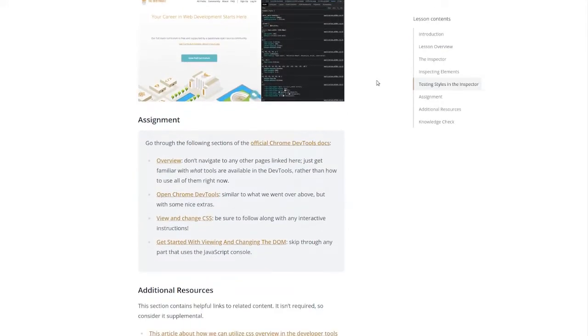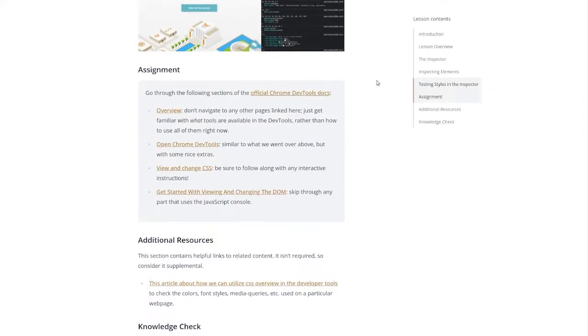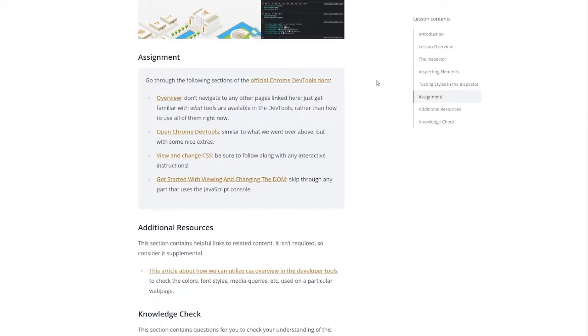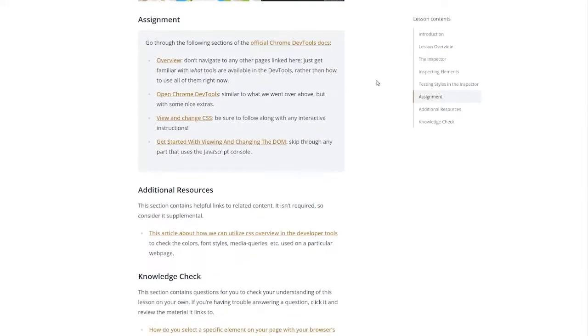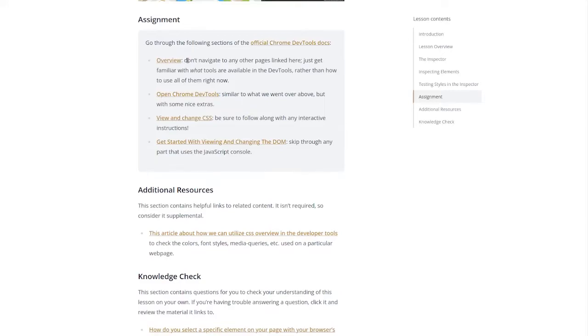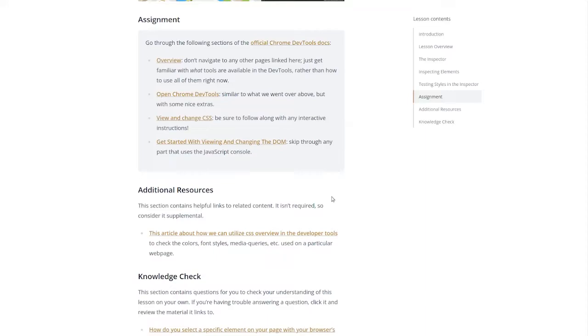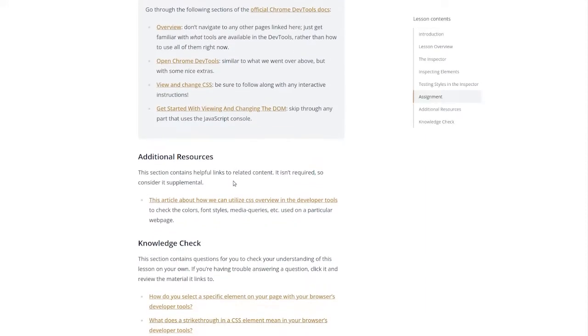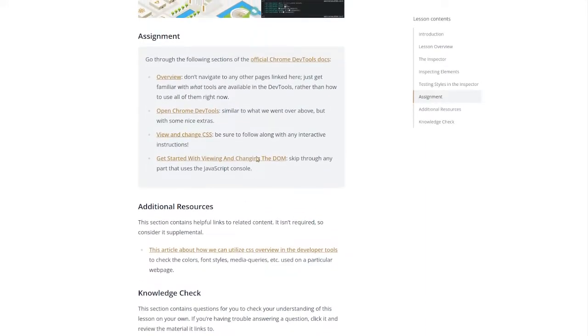All right our assignment is to go through the following sections of the official Chrome DevTools docs. Don't navigate to any other pages linked here, just get familiar with what tools are available in the dev tools rather than how to use all of them right now. Open Chrome Dev Tools similar to what we went over above but with some nice extras. Be sure to follow along with any interactive instructions. Get started with viewing and changing the DOM. Skip through any part that uses the javascript console.